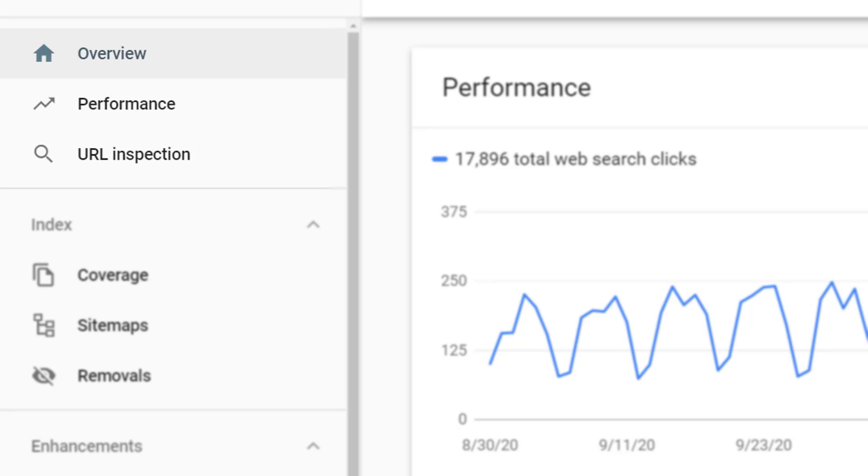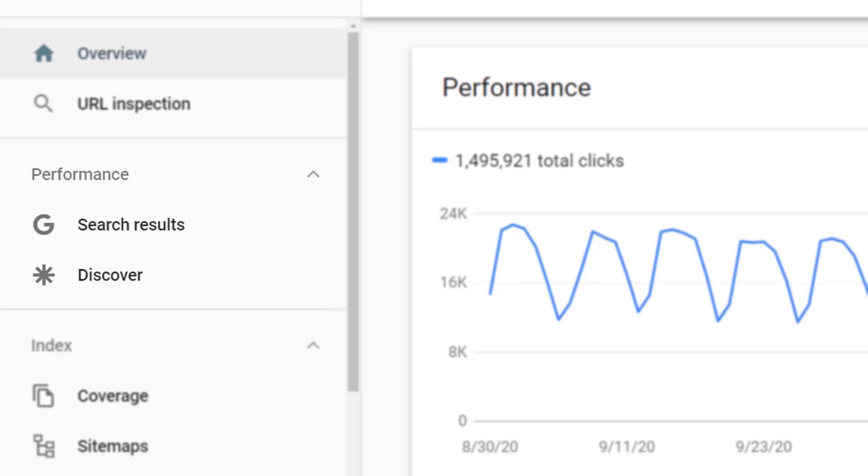Now there are two different ways that your navigation may look. By default you'll see a link that says performance. This will take you to the report telling you about your performance in search results. However, if your website shows up in Google Discover you'll see a performance section. Within the performance section you'll see a link that says search results and you can click on that link to view your results and your performance within Google's organic search listings.